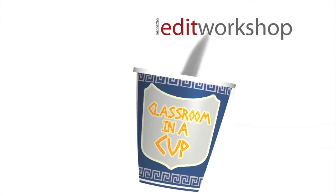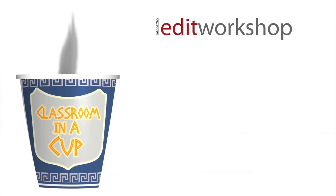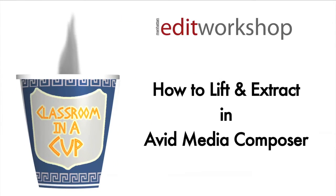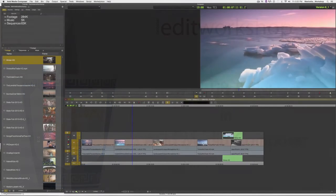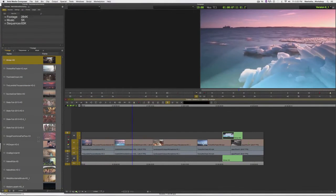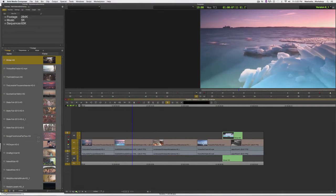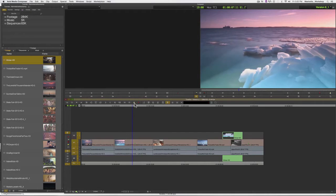Hi, this is Janet from Manhattan Edit Workshop and today I would like to talk about two buttons called Lift and Extract.